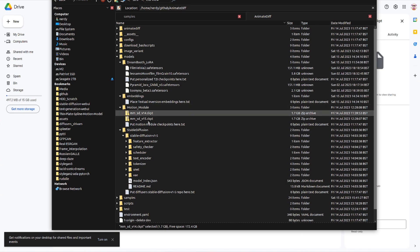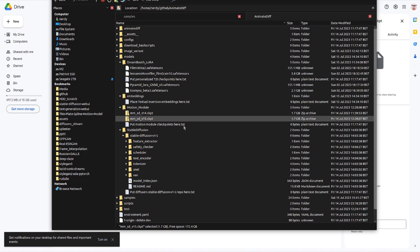So there I've got the 1.4 and the 1.5. It's got the text as well, put motion module checkpoints here dot text.